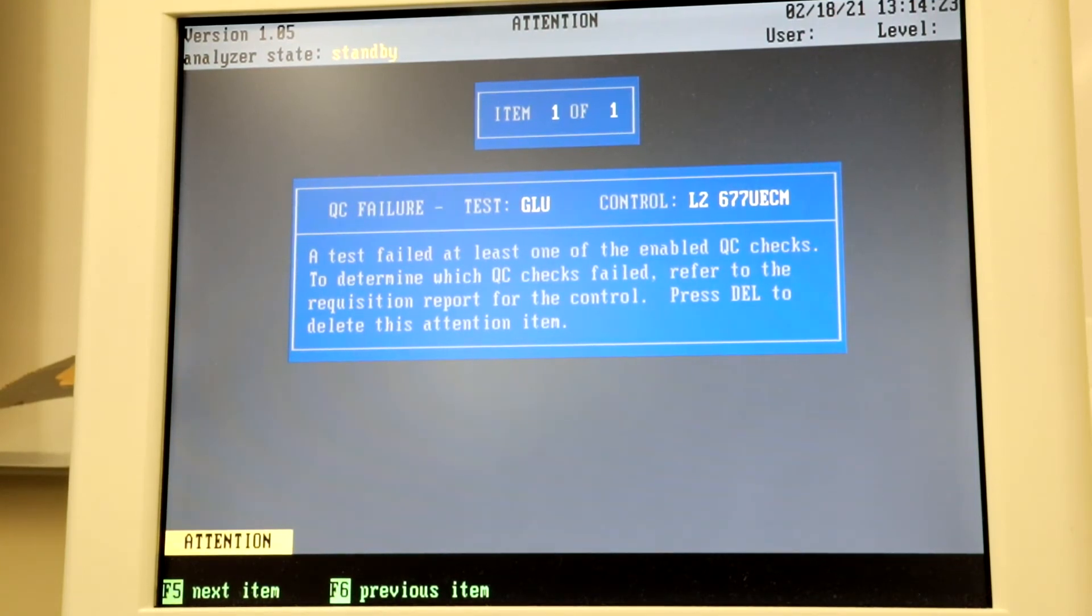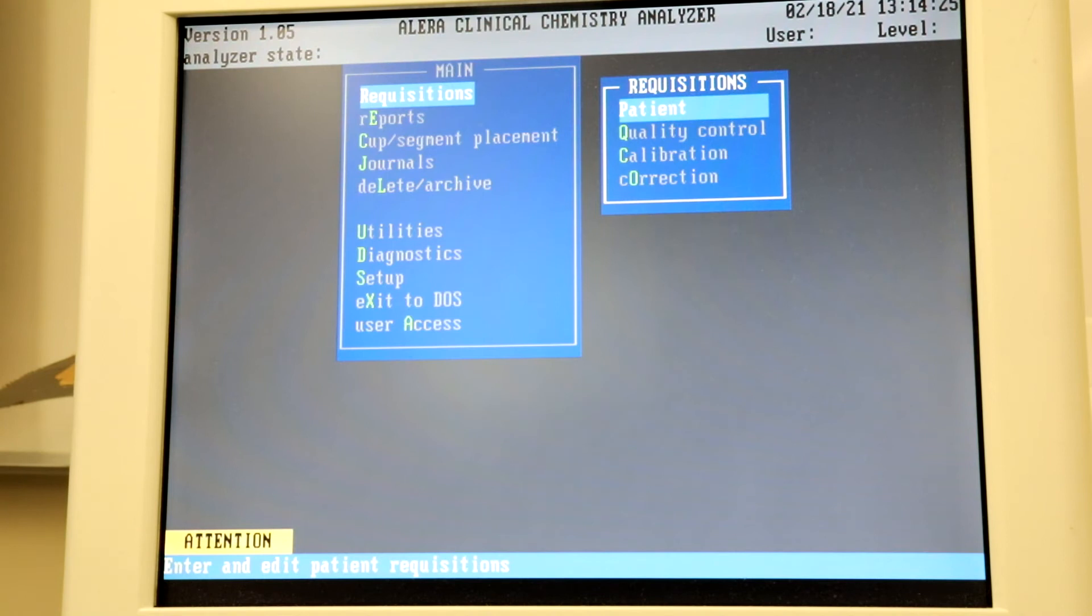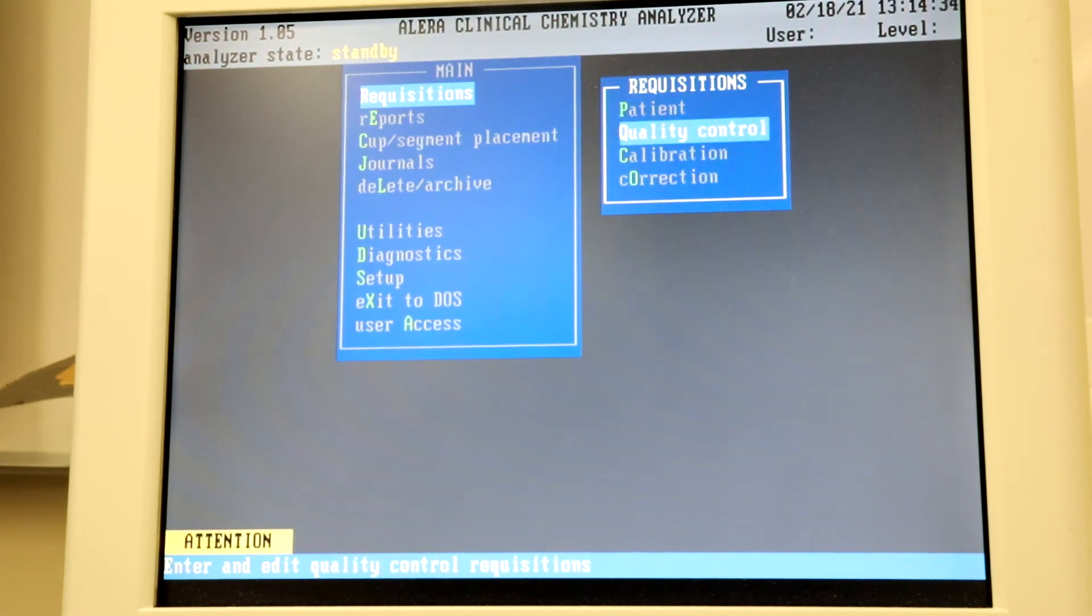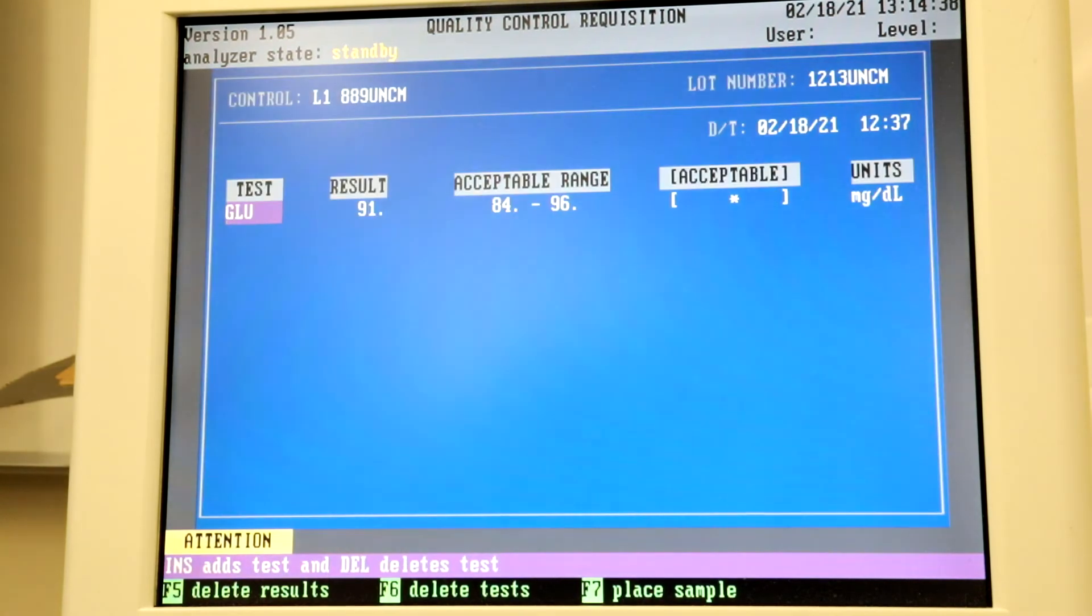To see the QC result, return to the main menu, select Requisitions, Quality Control, and then select each level to see the result.